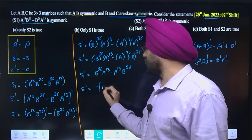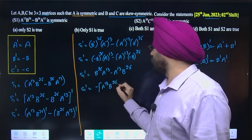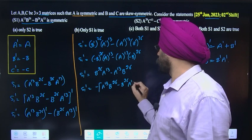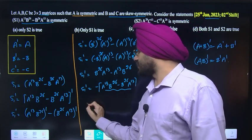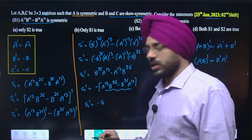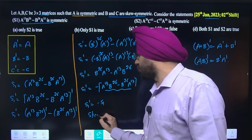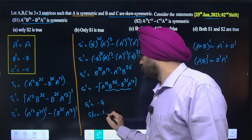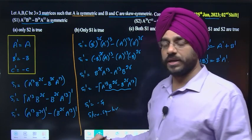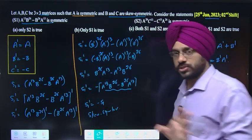(-B)^26 = B^26 since 26 is even, so S1 transpose = B^26 A^13 - A^13 B^26. Taking minus common: S1 transpose = -(A^13 B^26 - B^26 A^13) = -S1. Since S1 transpose = -S1, this is a skew-symmetric matrix. So statement S1 is incorrect.